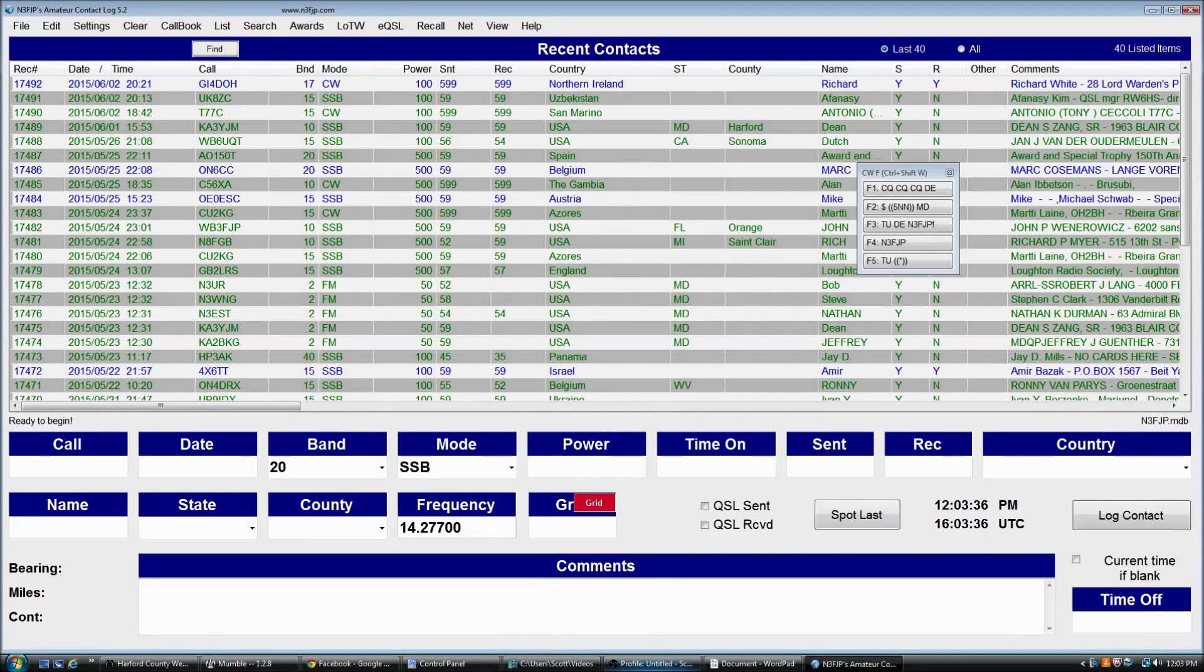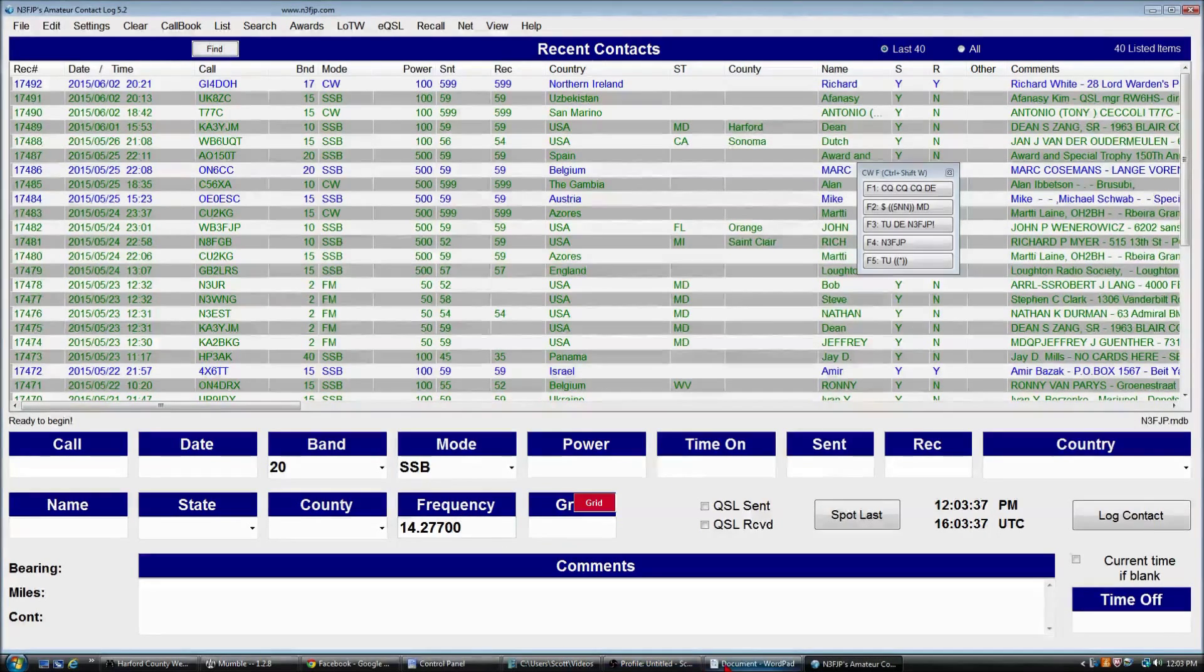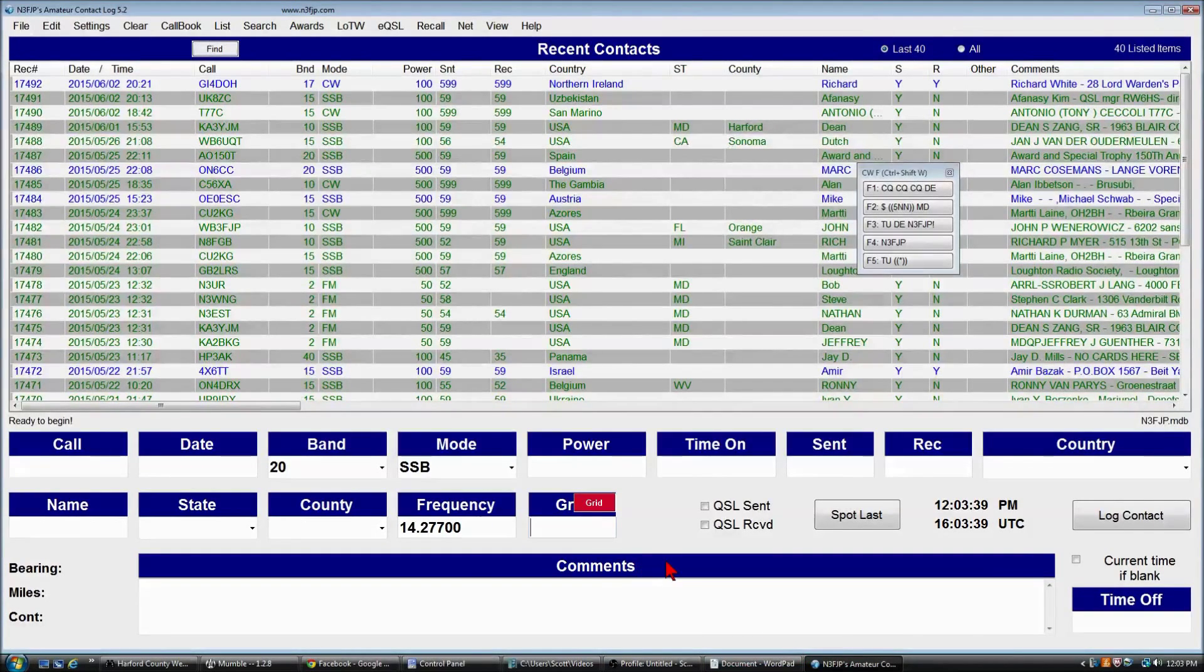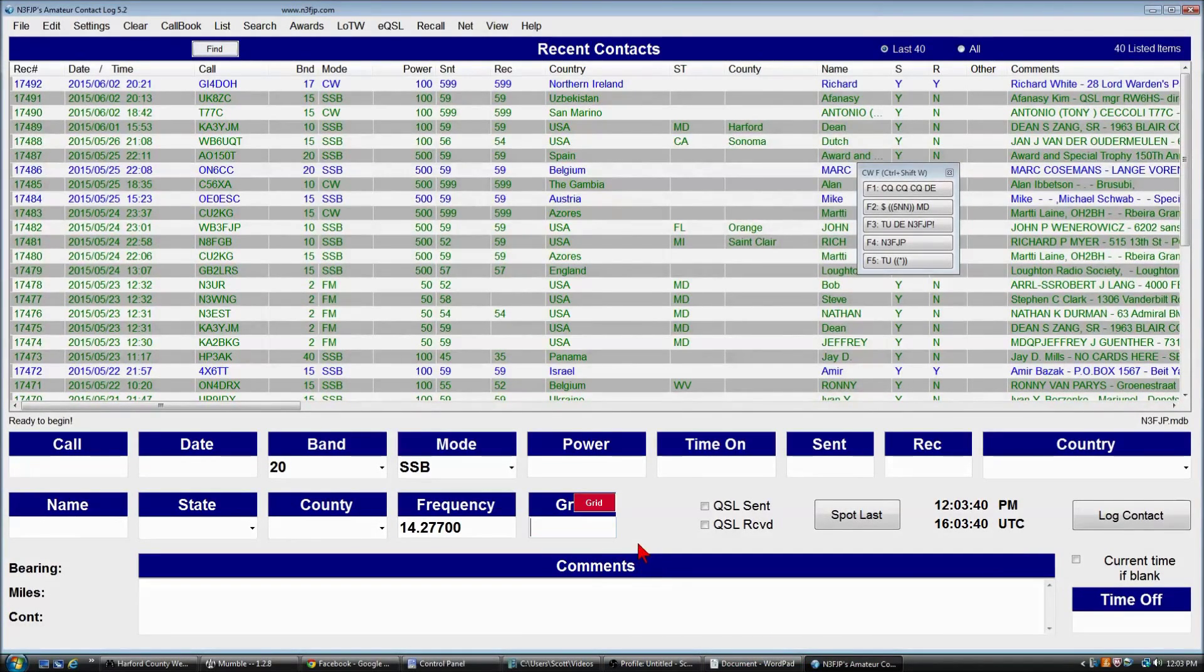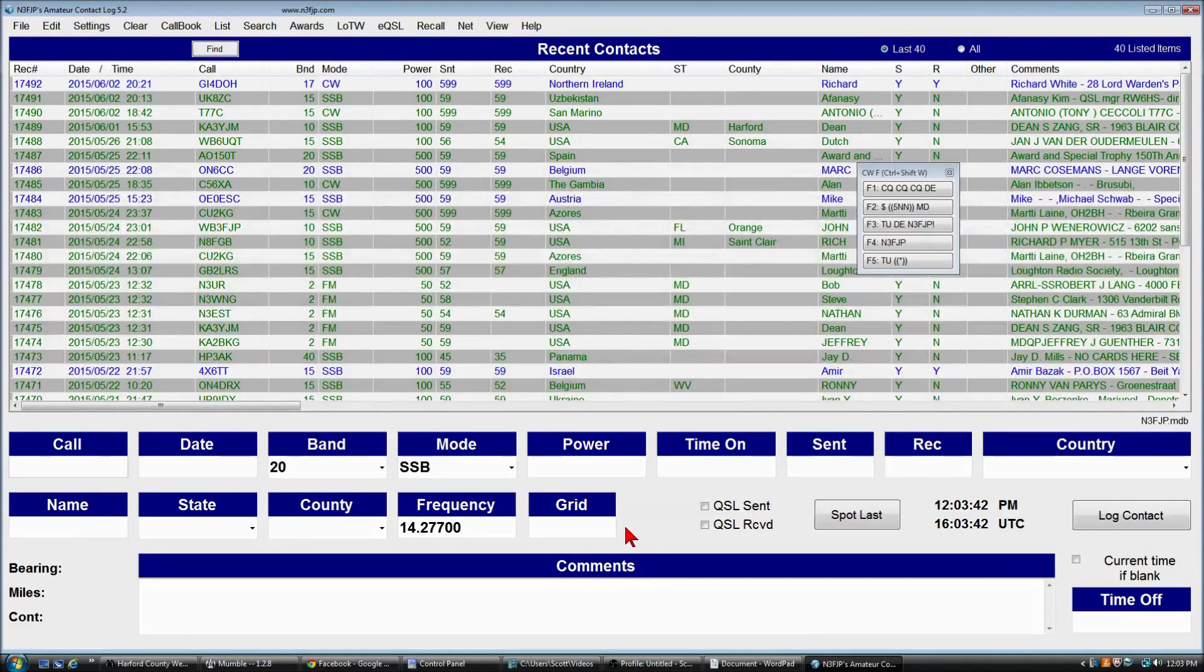Now, when we tab from the frequency field, voila, we're in grid. So that's all there is to that.